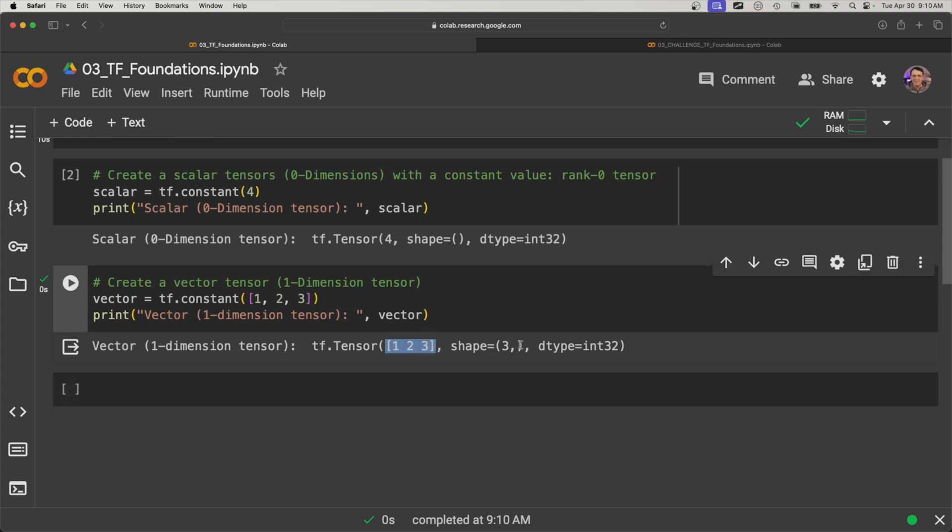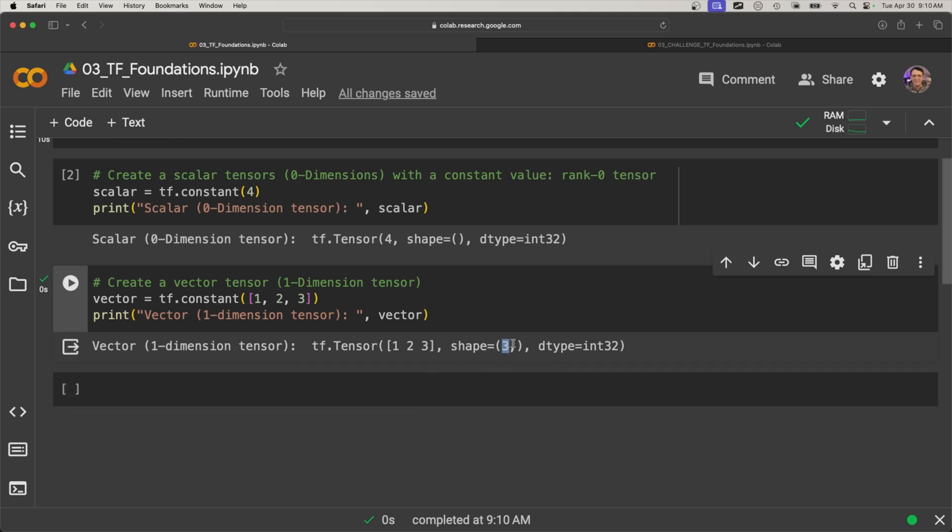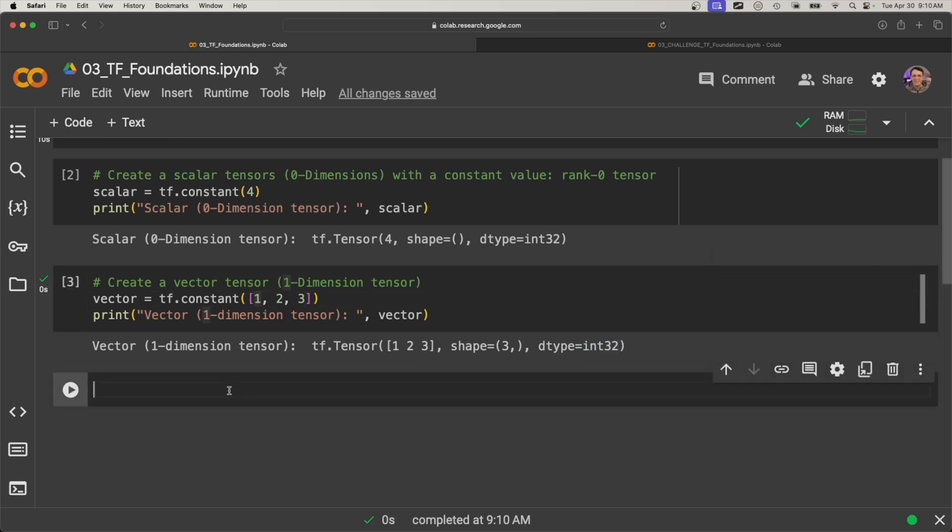So there it is: one, two, three as a shape of three, meaning it's just a column. There's no rows and columns, right? So that's why there's only one shape here. And here is the data type is an integer, so we're using ints. So if we had floats here, it would be different.